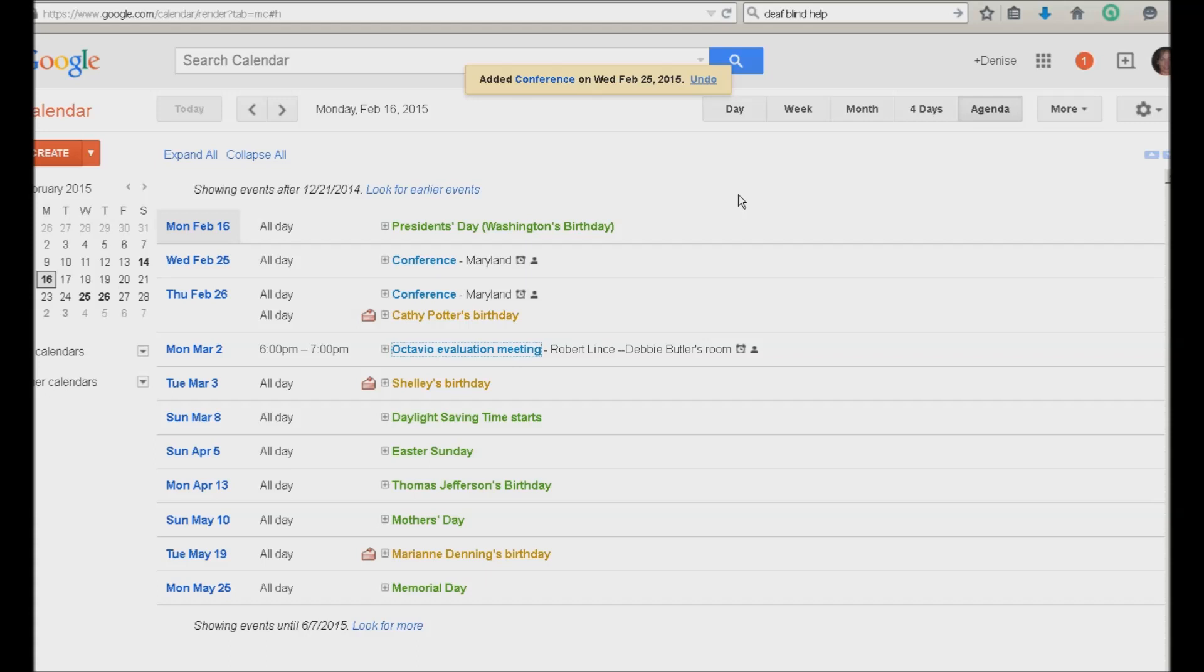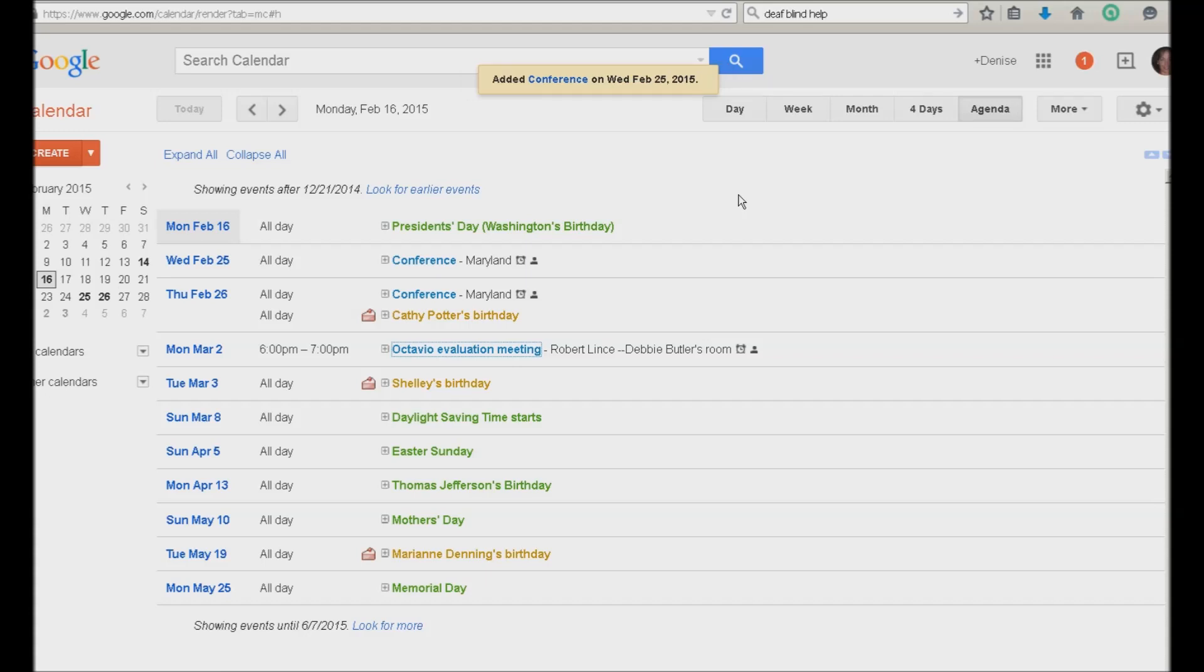Robert links dash dash Debbie Butler's room clickable. Link two mar three. All day clickable. Traffic images slash eight clickable. Shelly's birthday button collapsed. Link's on mar eight. All day clickable. Daylight saving time starts button collapsed. Link's on mar five. All day clickable. Easter Sunday button collapsed. Link nine mar 13. And it's just that easy. So you can down and up arrow if you actually want to go to your dates. All day clickable. Thomas Jefferson's links on May 10th.